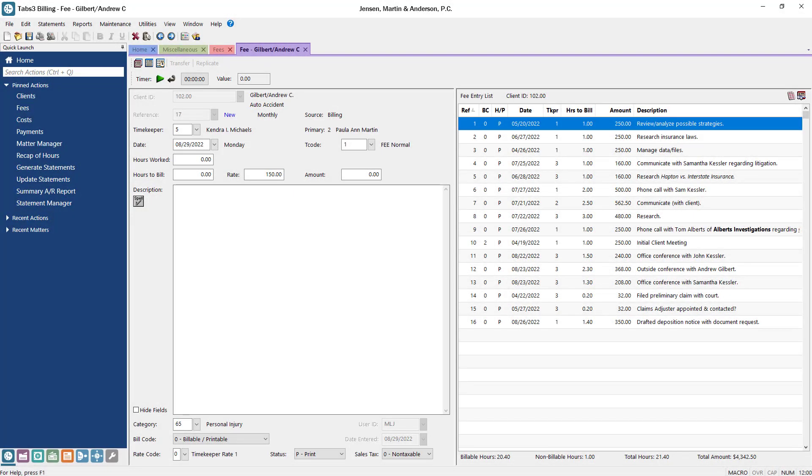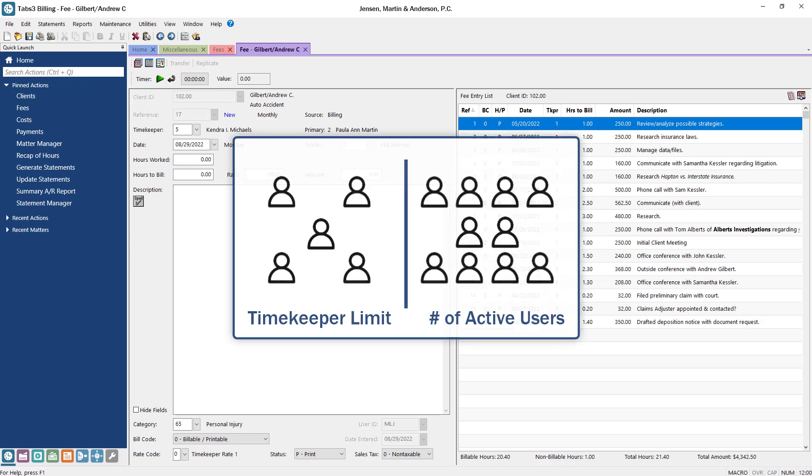Each Tabs3 billing license includes a fixed timekeeper limit based on how many users will be billing their time in the software. Generally, the number of users that can log into the Tabs3 software at the same time is double the timekeeper limit.